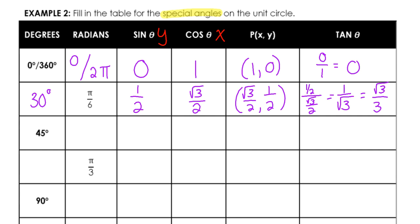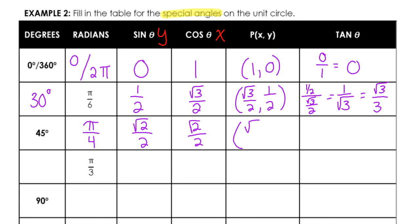45 degrees — converting to radians by multiplying by pi over 180 gives pi over four, because there are four 45-degree angles in 180 to get to pi. The y-coordinate is square root of two over two, and so is the x-coordinate. 45-degree or pi over four angles make special right triangles where the legs are the same. So the coordinates are (square root of two over two, square root of two over two), and dividing those gives a tangent of one.